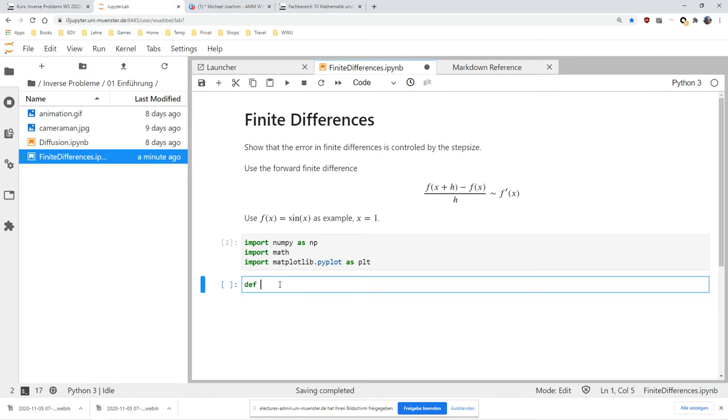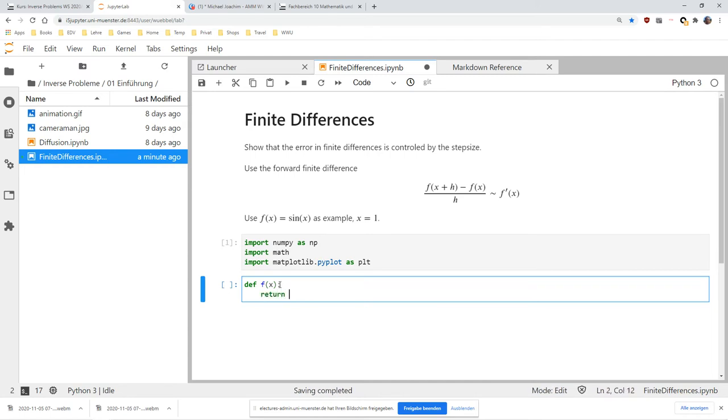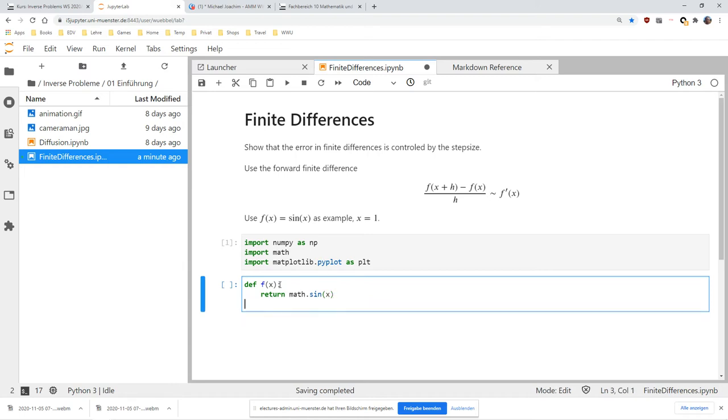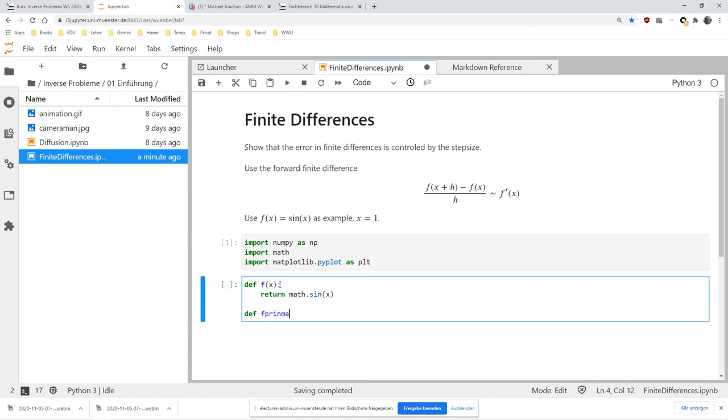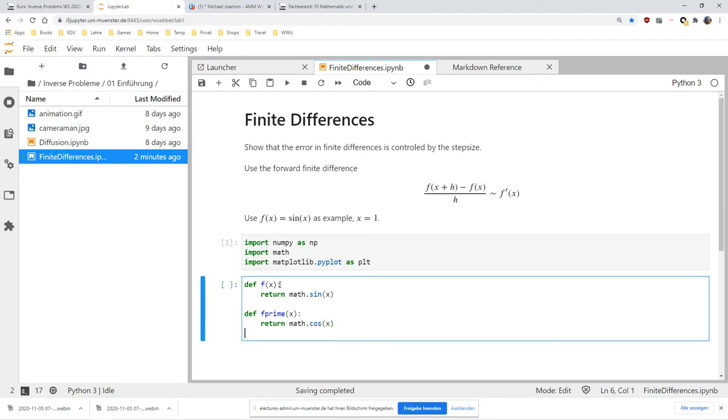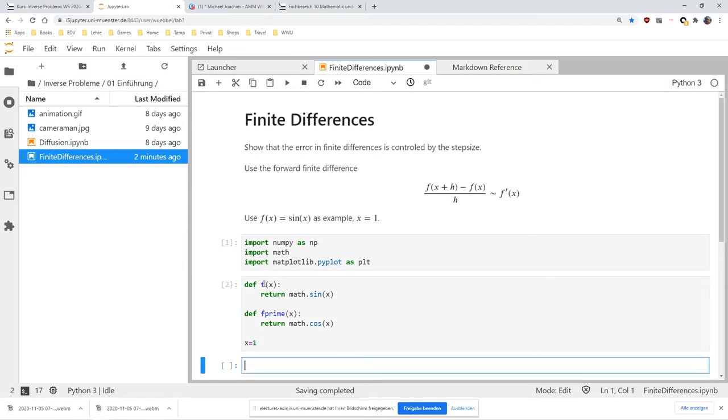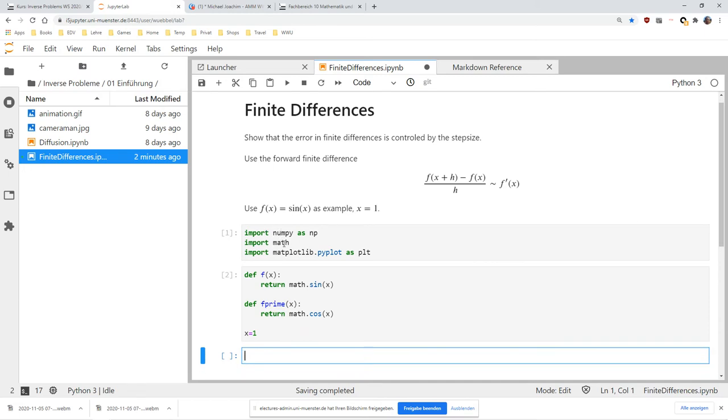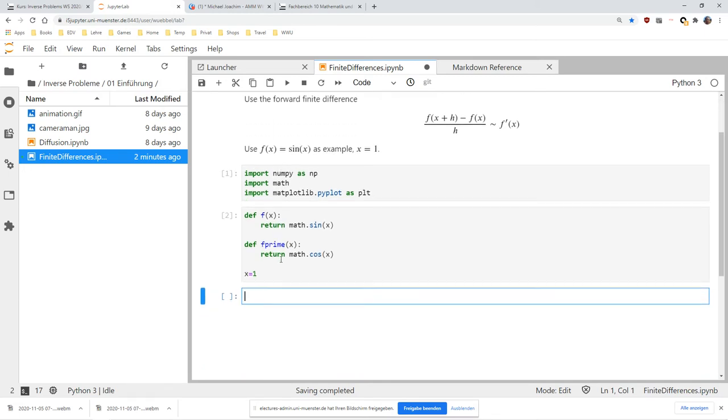Then we need to define our function f. We will use the first derivative, which is the cosine. We will use as example x equals 1. I always press shift return to run what I have in these blocks.